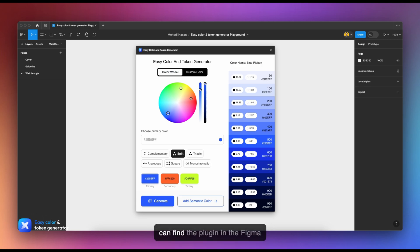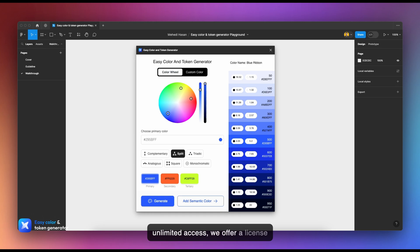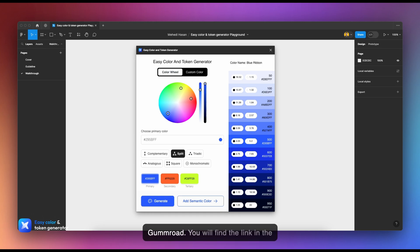You can find the plugin in the Figma community, designed for seamless integration with your design process. For those who require unlimited access, we offer a license key available for purchase on Gumroad. You will find the link in the description below.